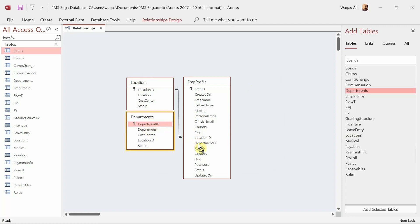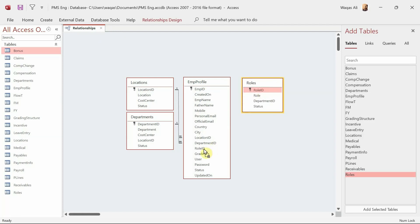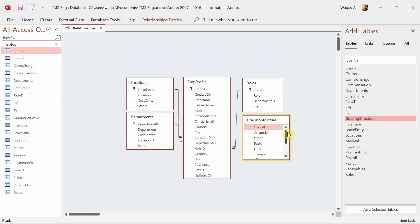Department ID gets linked to Department ID. Next we have the Roles table — I bring it in and Role ID gets linked to Role ID. Then we have Grade ID, which links to the Grading Structure table. Grade ID is linked to Grade ID. These tables for the Employee Profile are now connected.